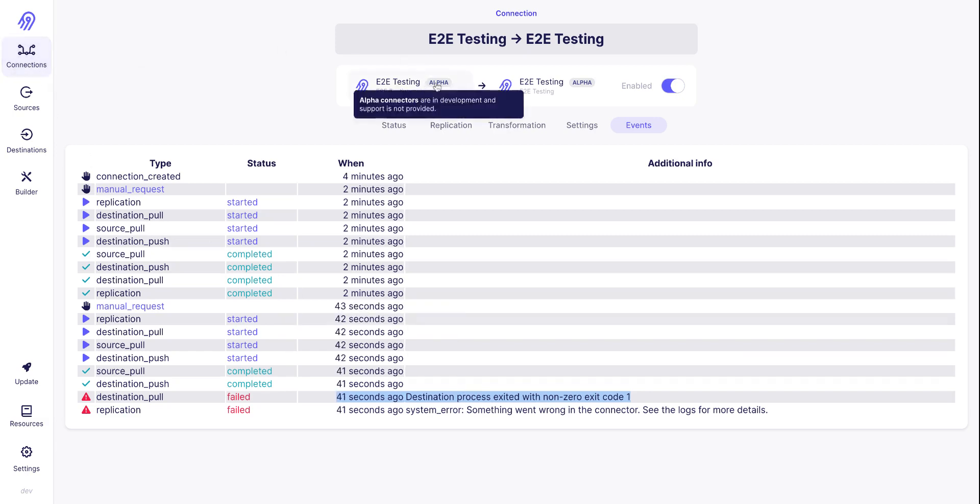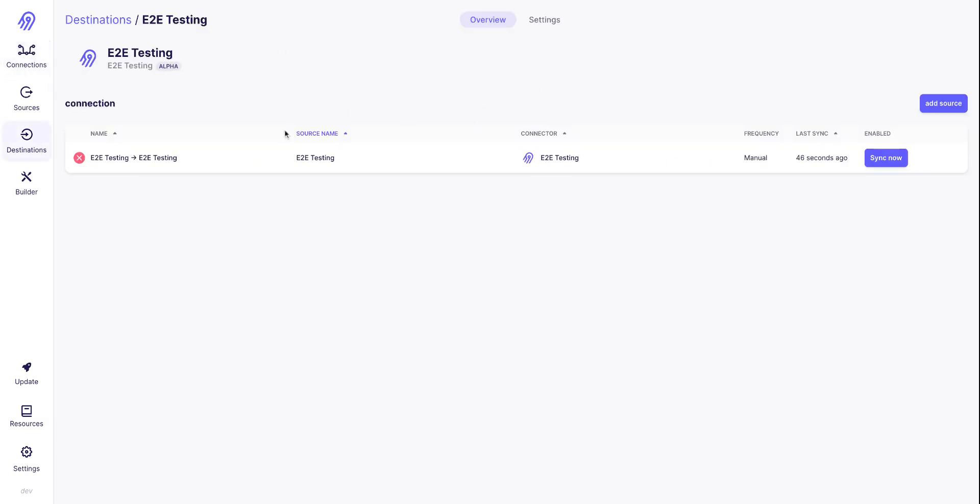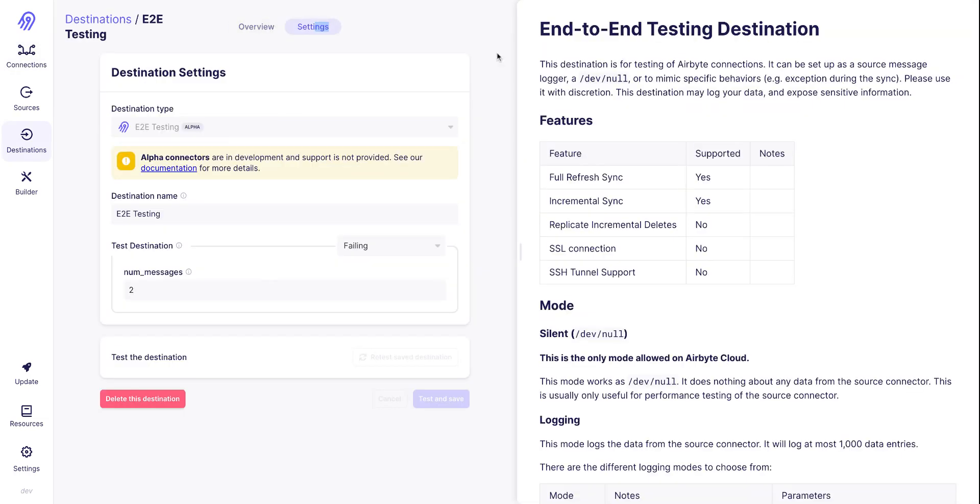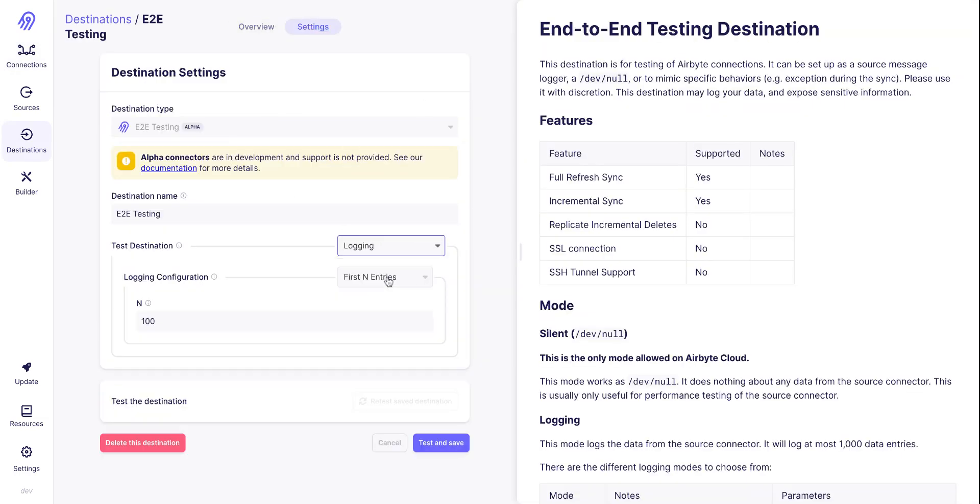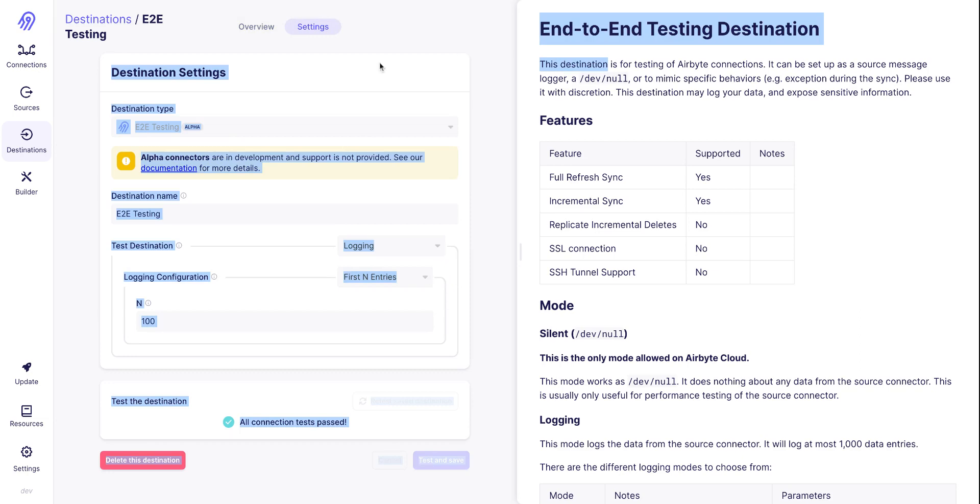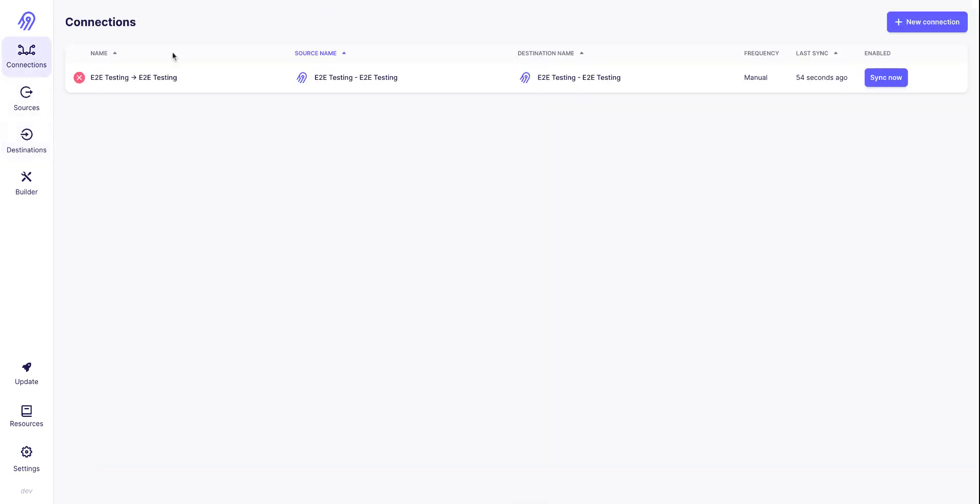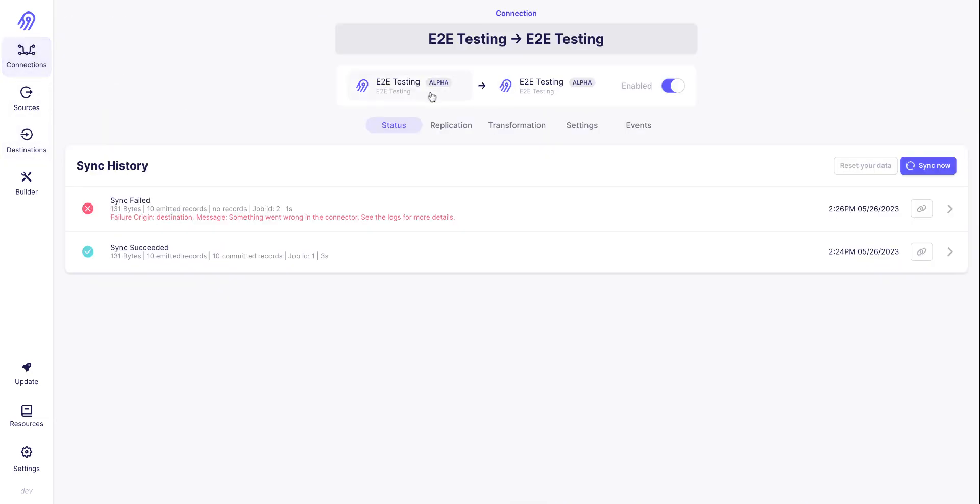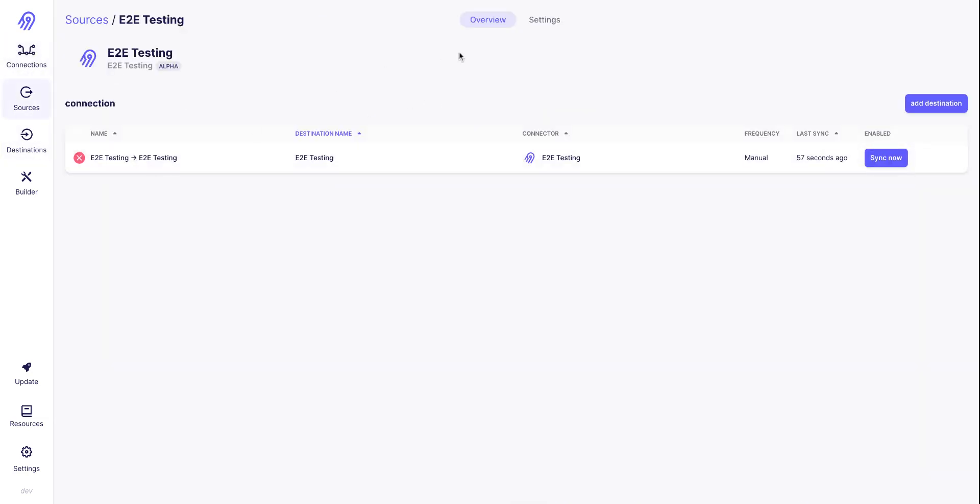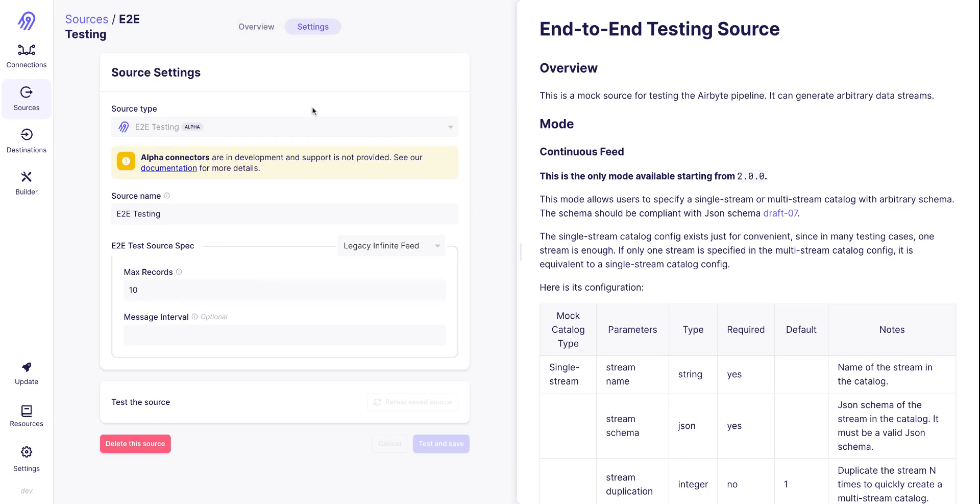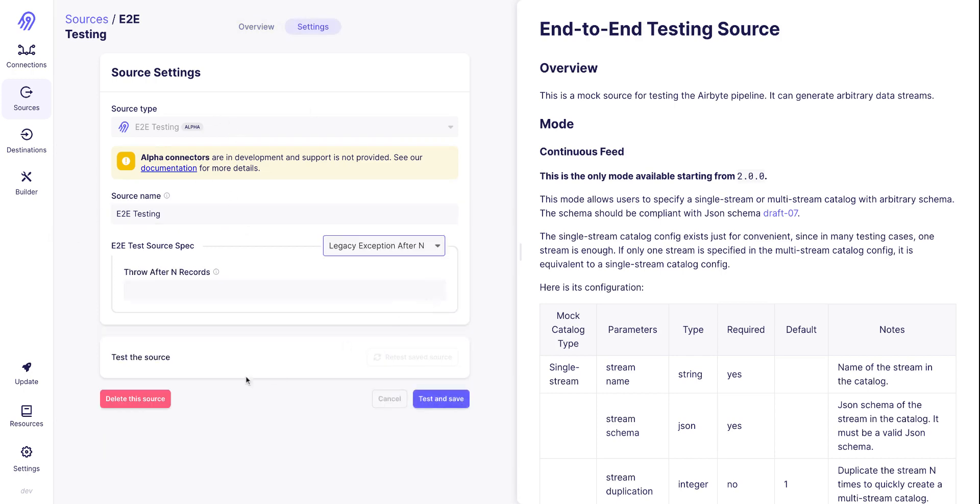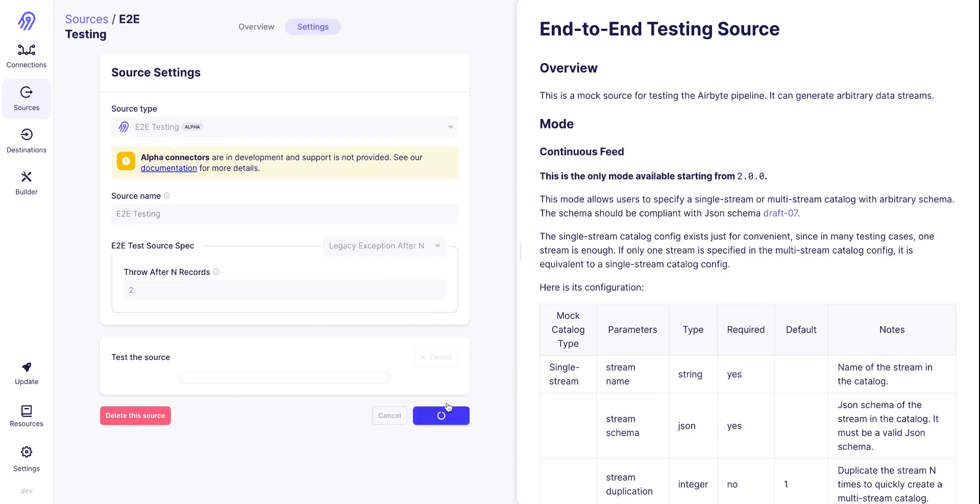And now let's put back the destination to a successful one and switch the source to a failing one, after two records.